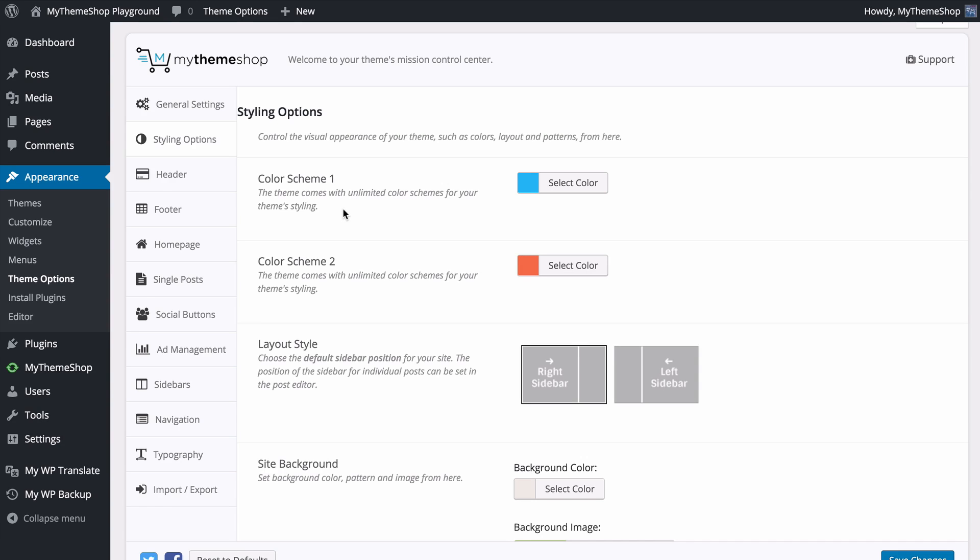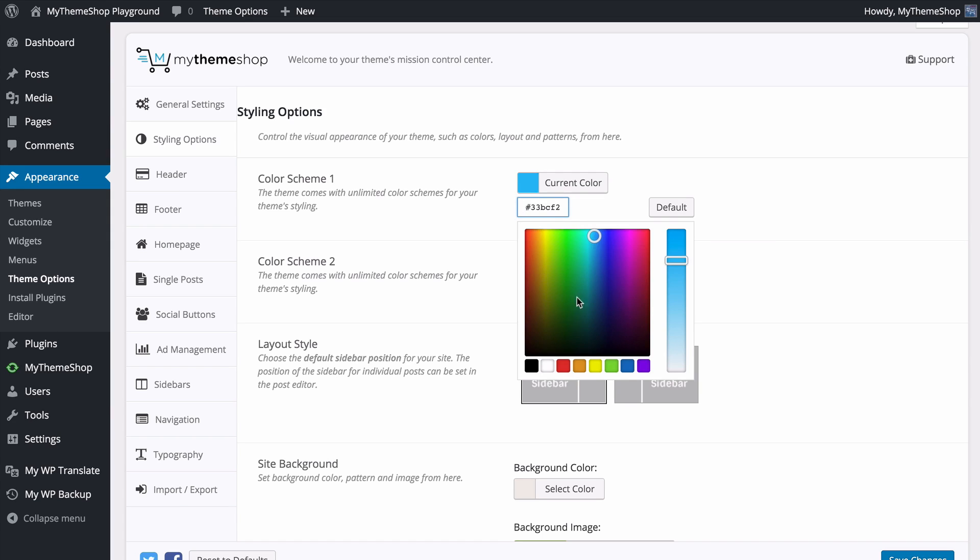From your WordPress dashboard you can change just about everything to do with the theme including the color scheme which you can change using this style picker.